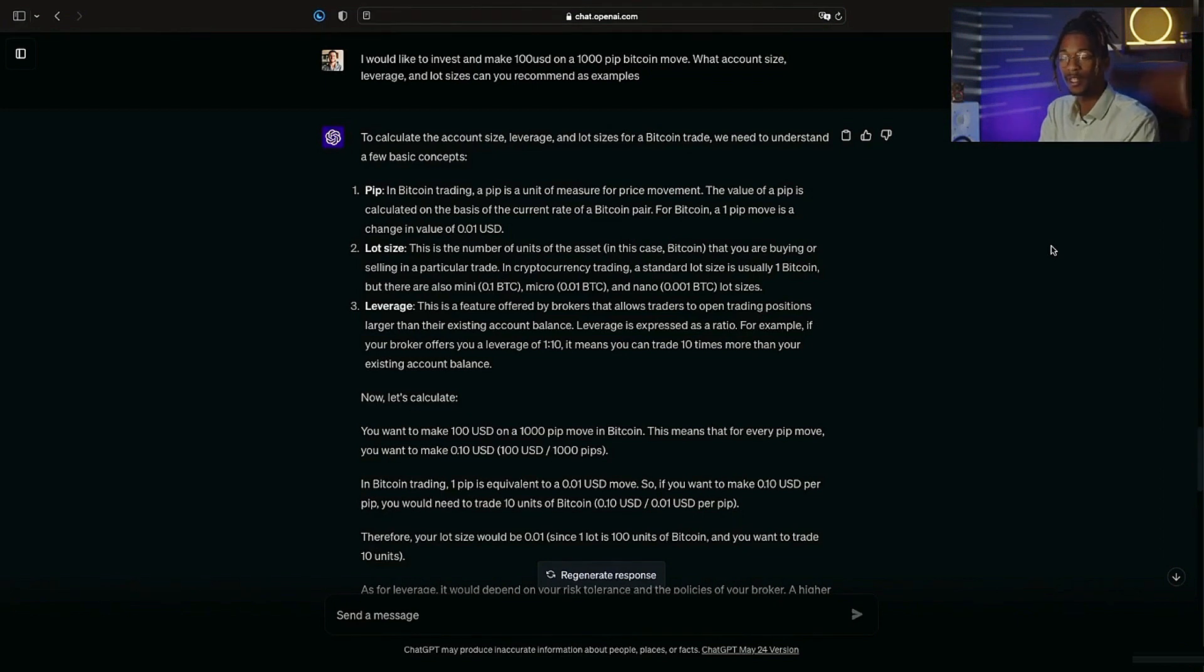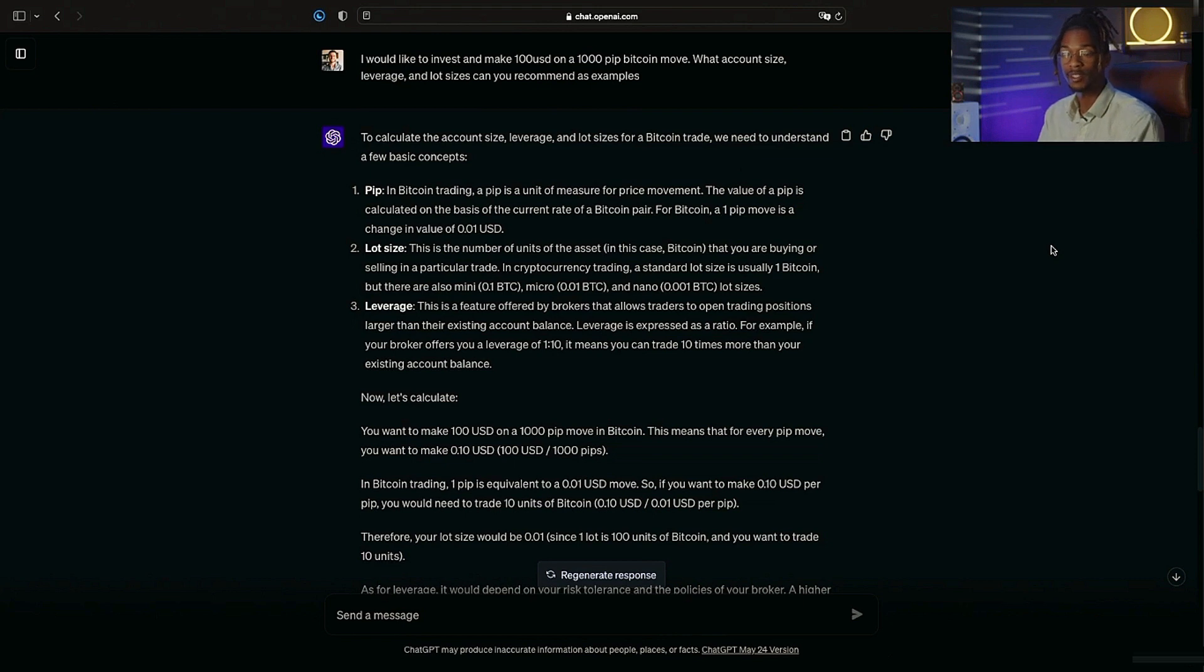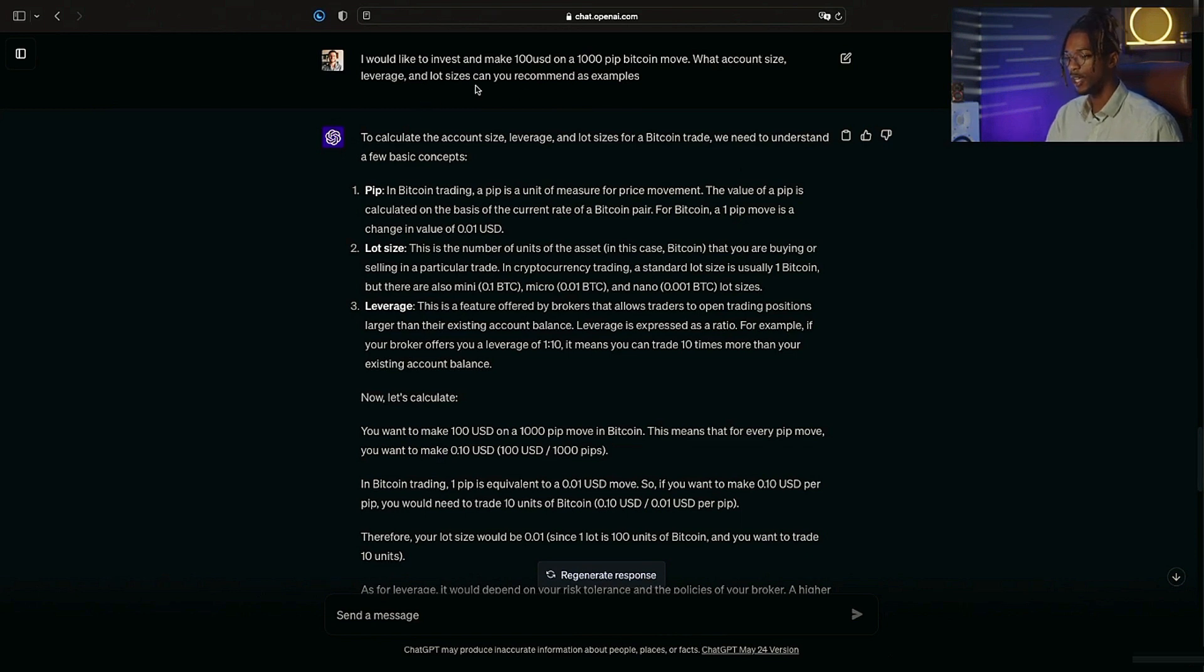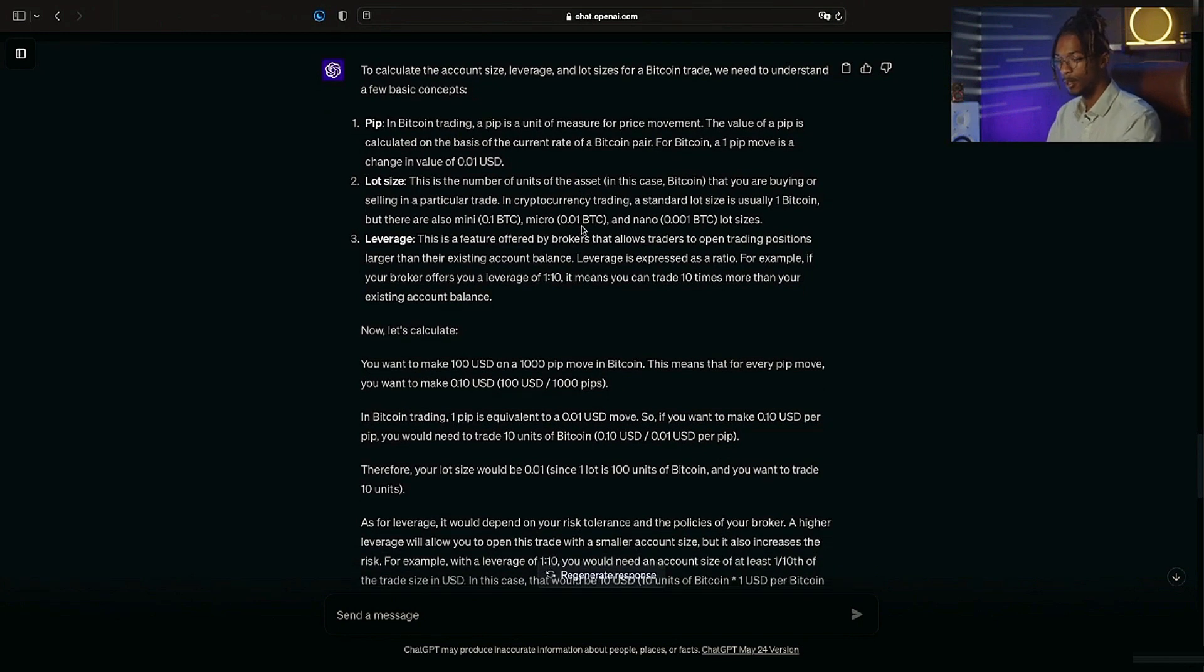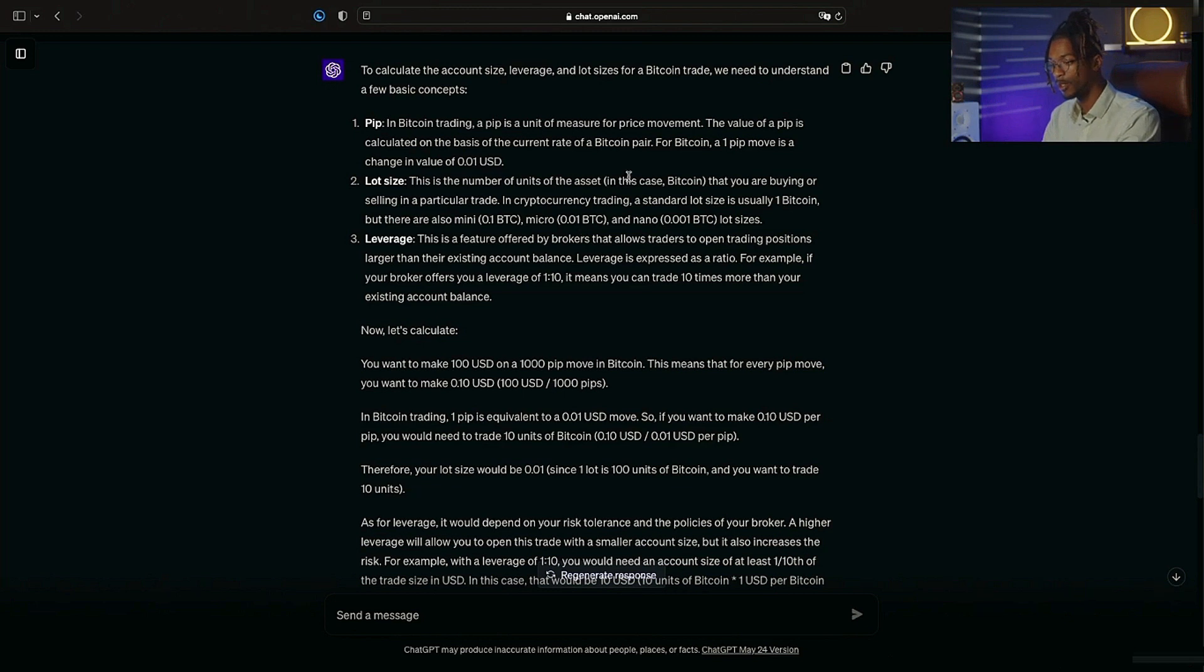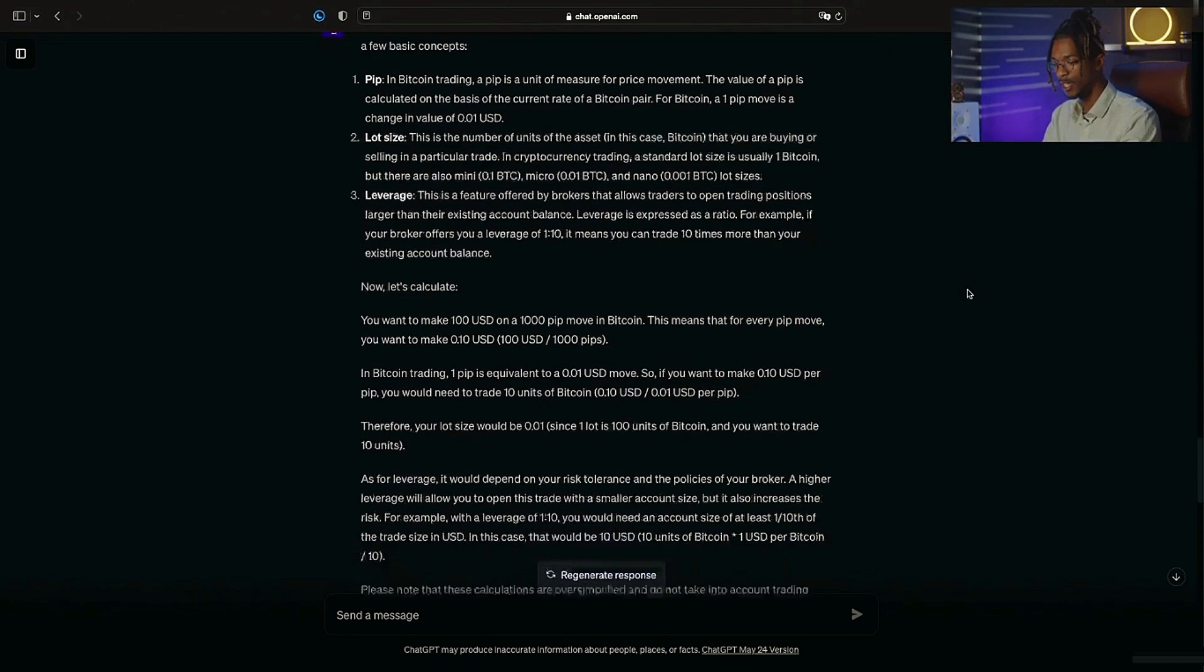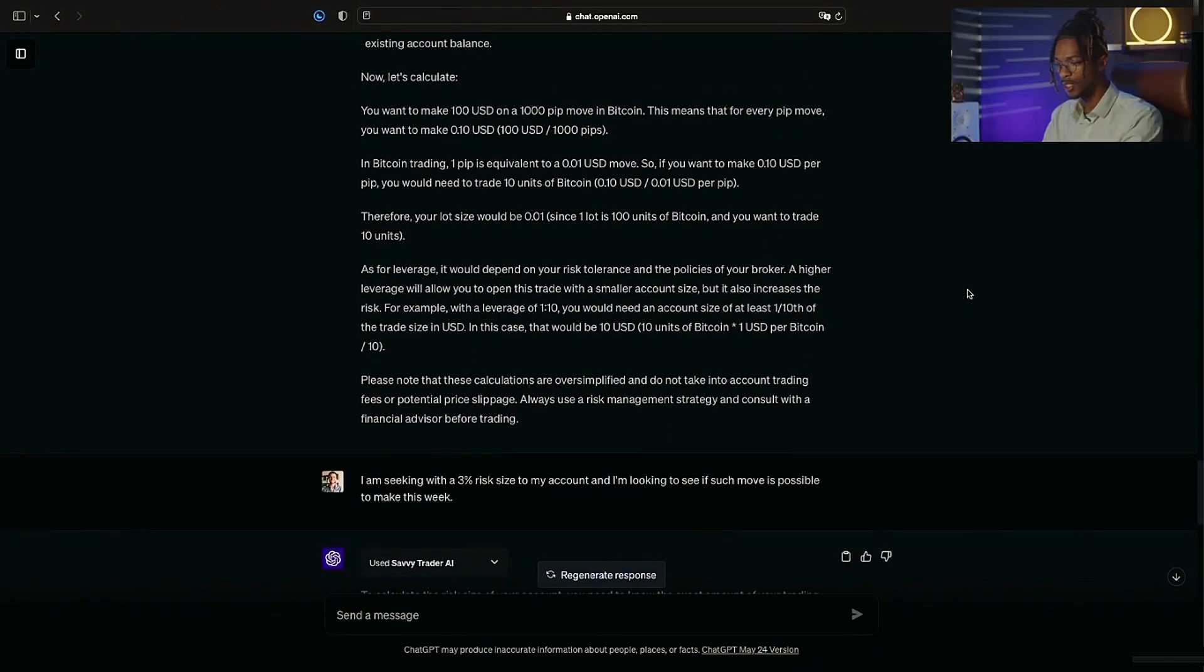I've decided to give ChatGPT-4 and these two AI plugins a more specific task. These are going to look deeper into what it can do with assisting me on making a successful trade instead of finding the information to make that trade. Now I said I would like to invest and make $100 on a 1,000 pip move on Bitcoin. What account size, leverage, and lot sizes can you recommend as examples? So first it starts by defining a pip, which in Bitcoin trading, a pip is a unit of measurement for price movement. The value of one pip is calculated on the basis of the current rate of Bitcoin. For one pip move, it's the change in the value of 0.001 USD.